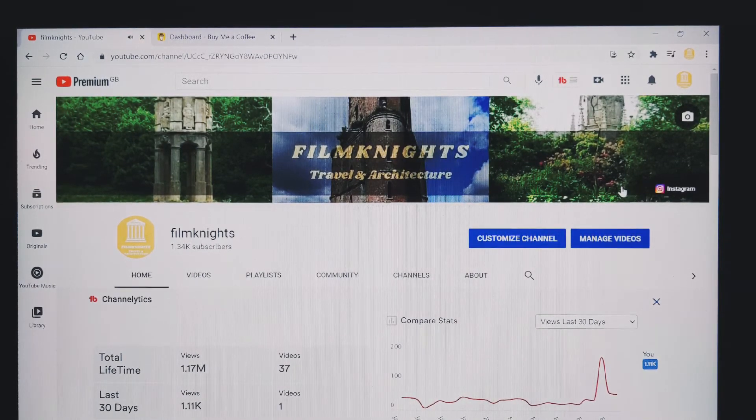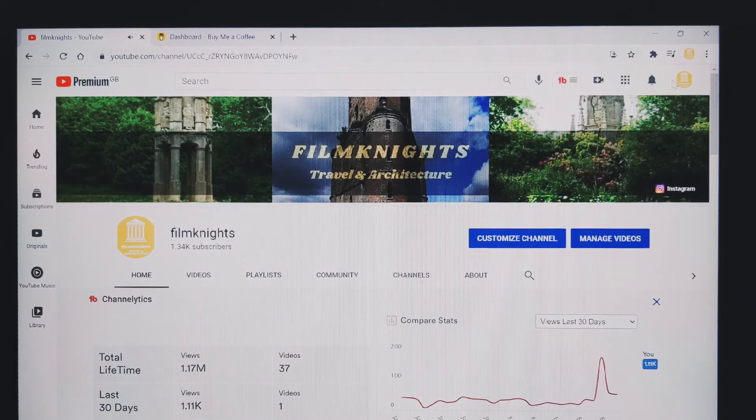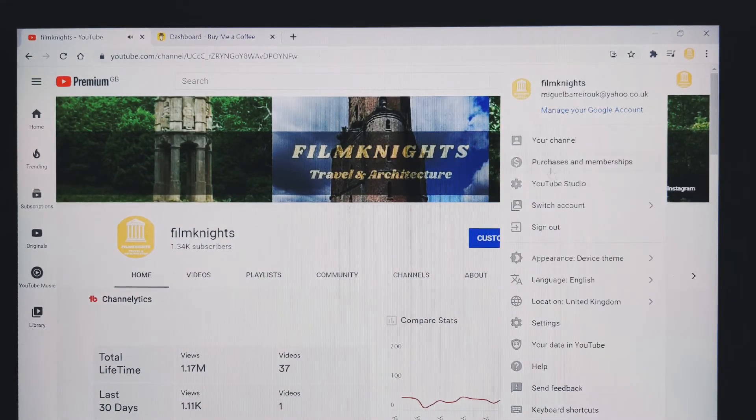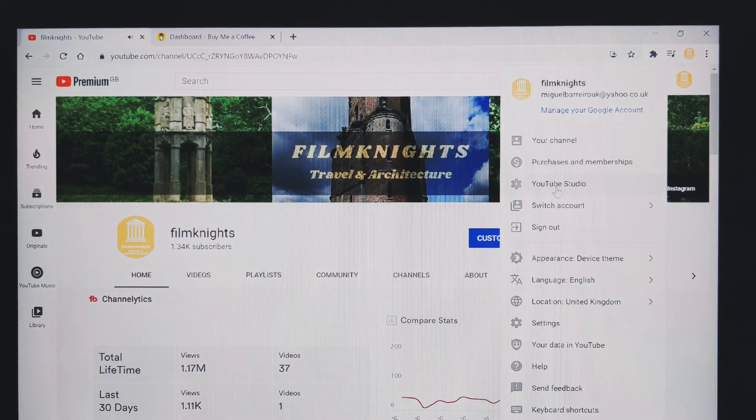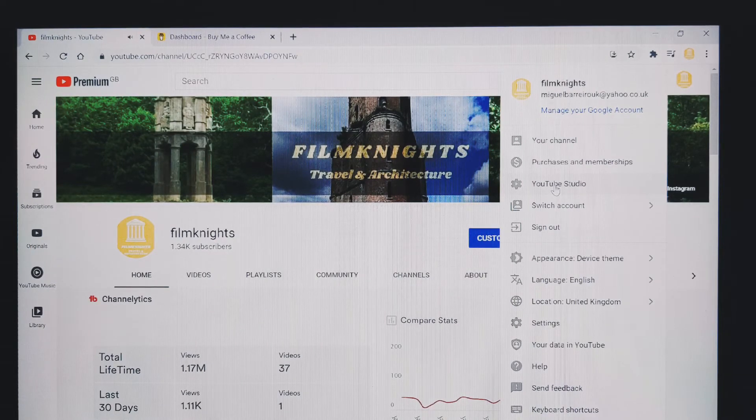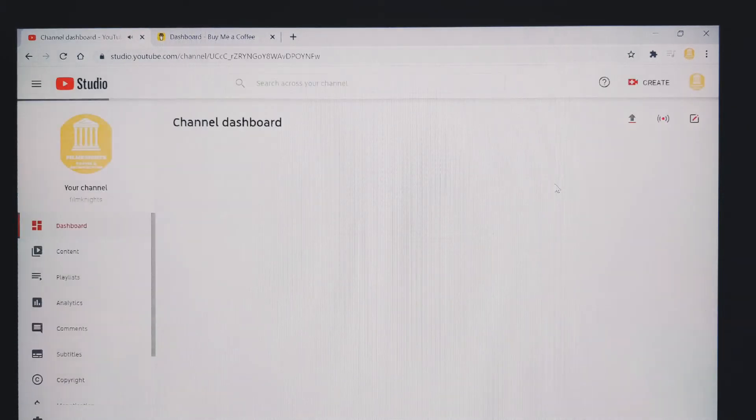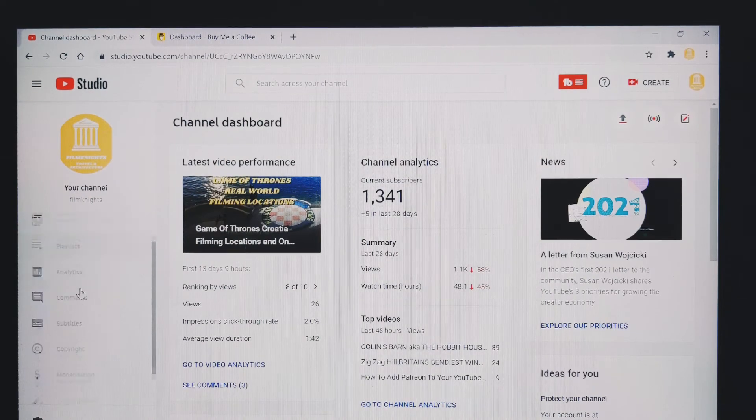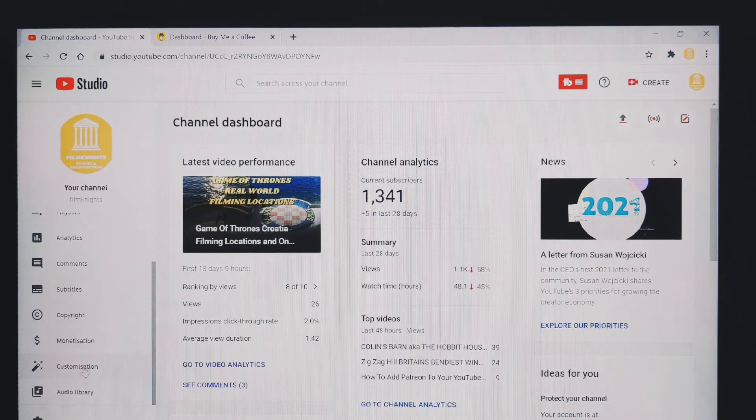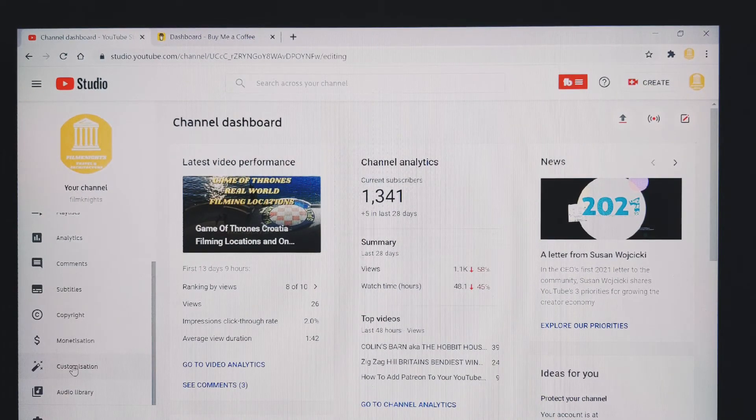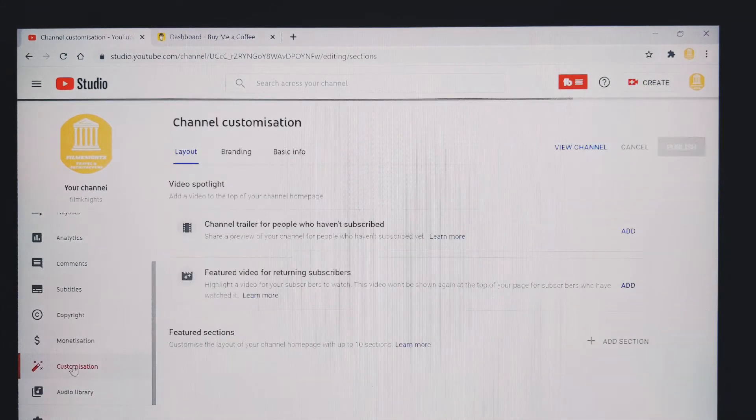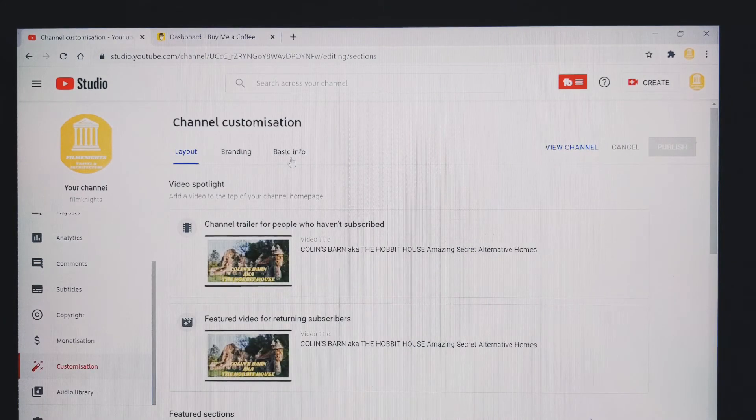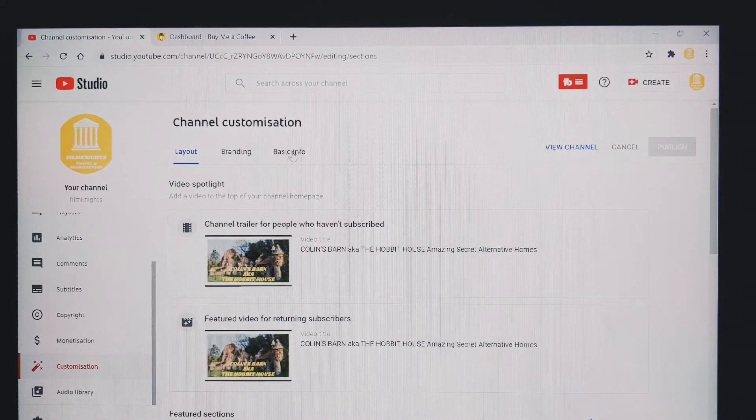So to do that, if you click on your icon, scroll down to YouTube studio and then over on the left, you want to scroll down to customisation and then you want to scroll over to basic info.